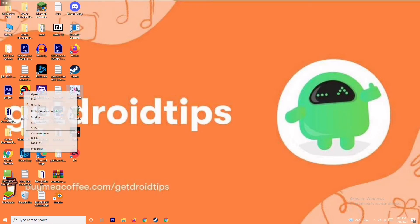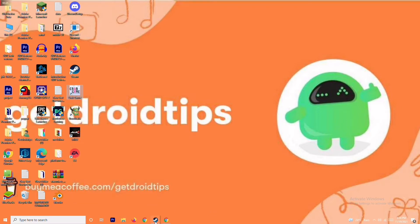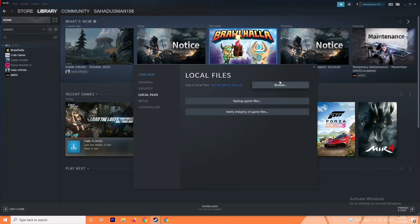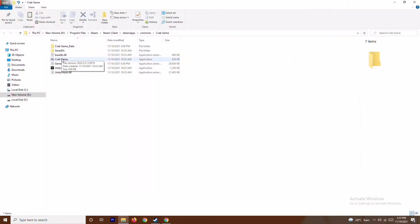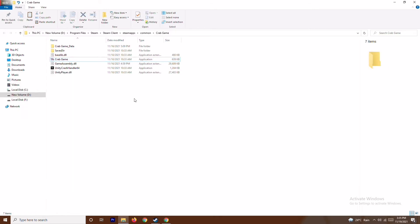To do this, go to Steam, select the respective game, go to Properties, then go to Local Files and Browse to navigate to the exact folder where the game is installed. In that folder, right click on the game executable and you will have an option called Run as Administrator. Once you run the game as administrator, most probably the issue will be resolved. If it's still not working, move to the next solution.